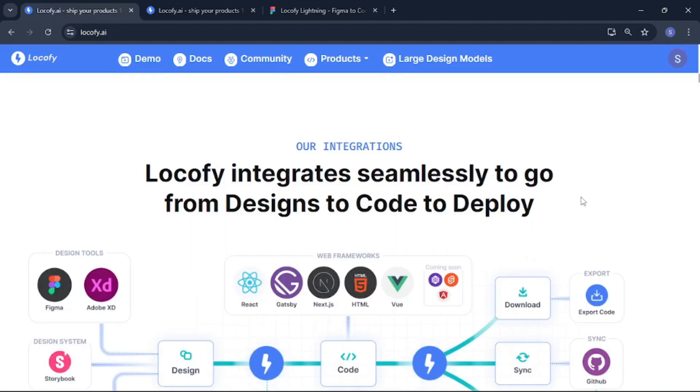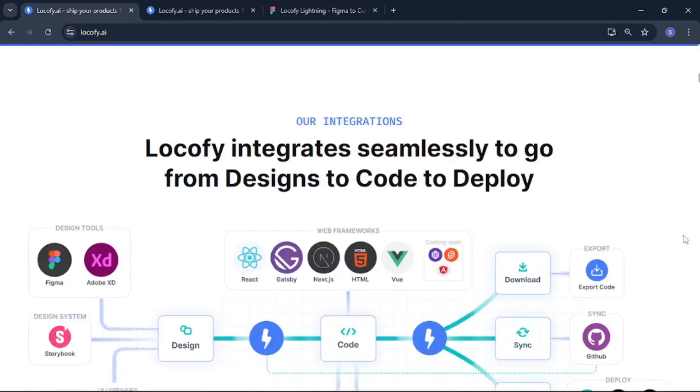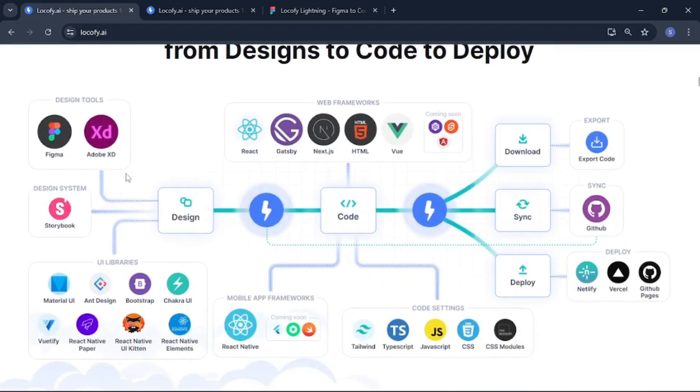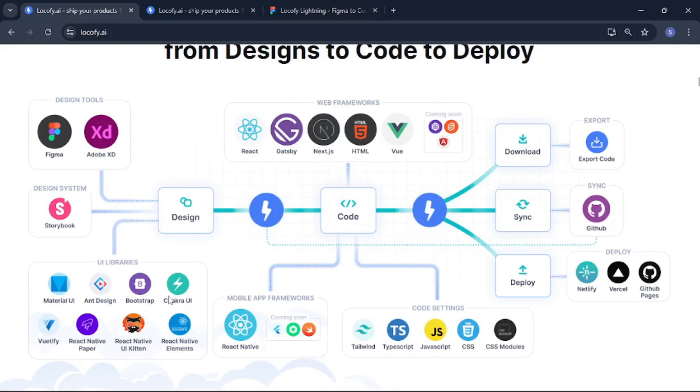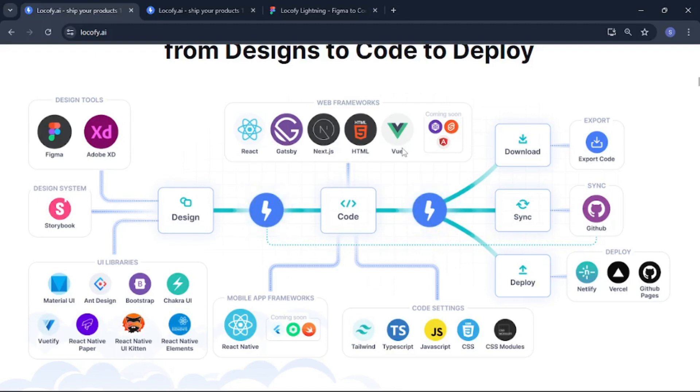If you scroll down on their website you can see all the integrations that it provides. You can see that it provides different design tools, Figma, Adobe XD. Then you can go with UI libraries like Material UI, Bootstrap, Chakra. I personally use Material UI or Chakra UI but it is up to you which one you are going to use. Then it goes with the web frameworks and as for me I just love Next.js and React but you can even choose Gatsby and Vue.